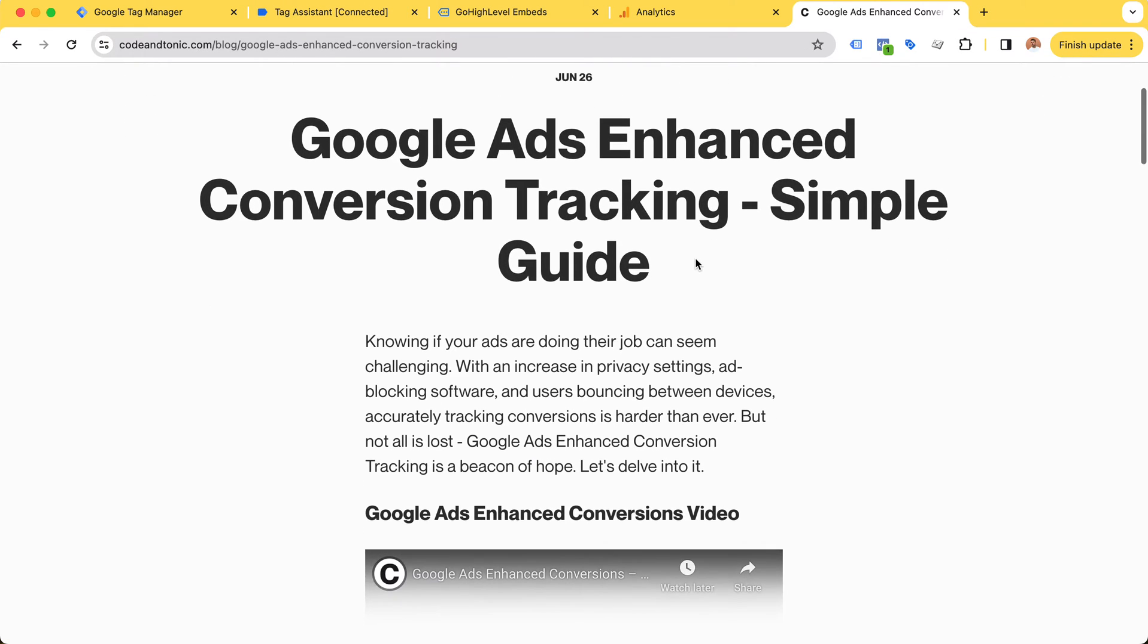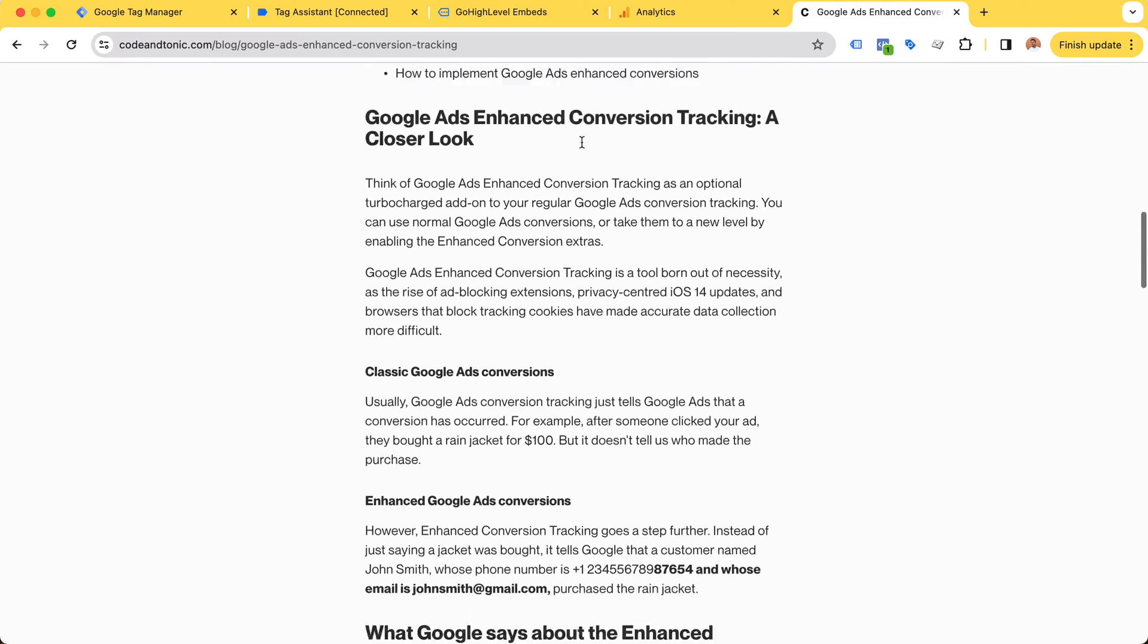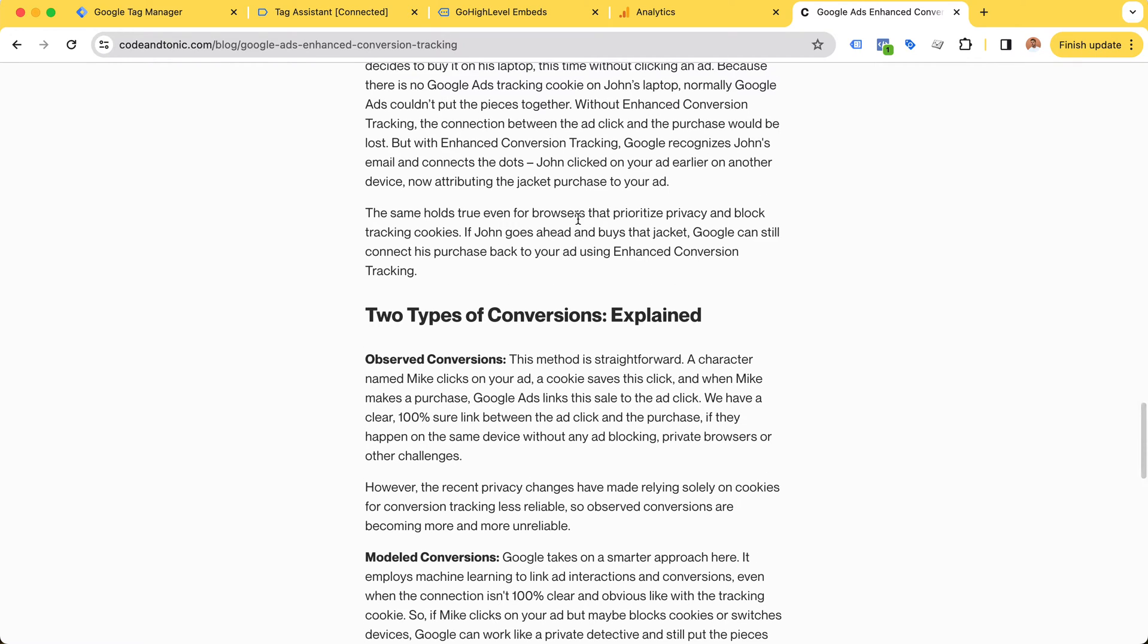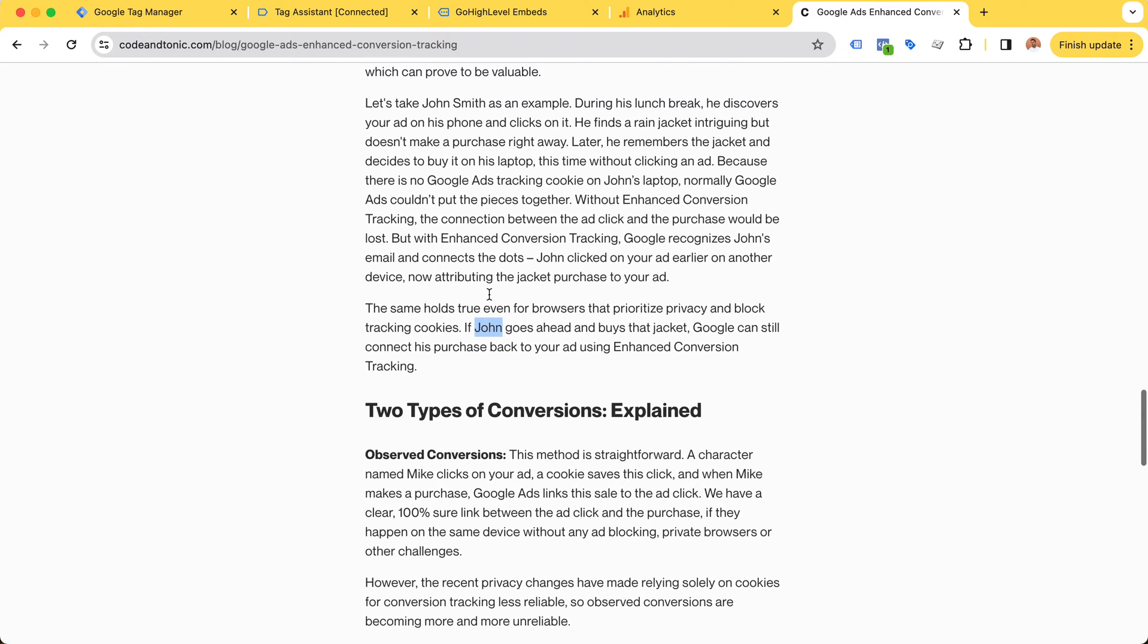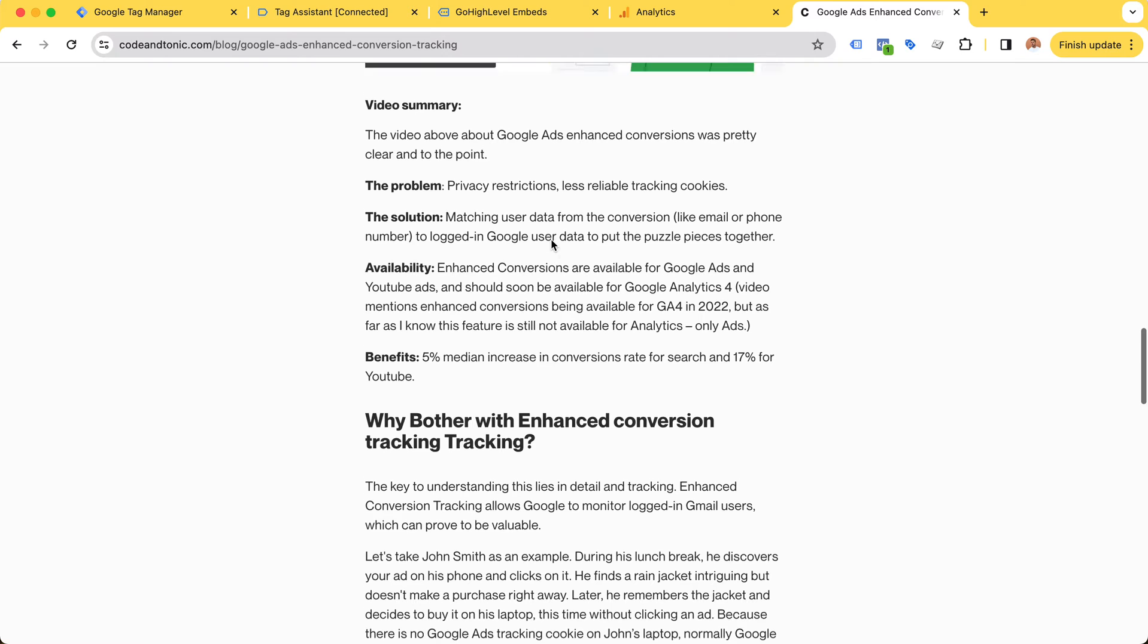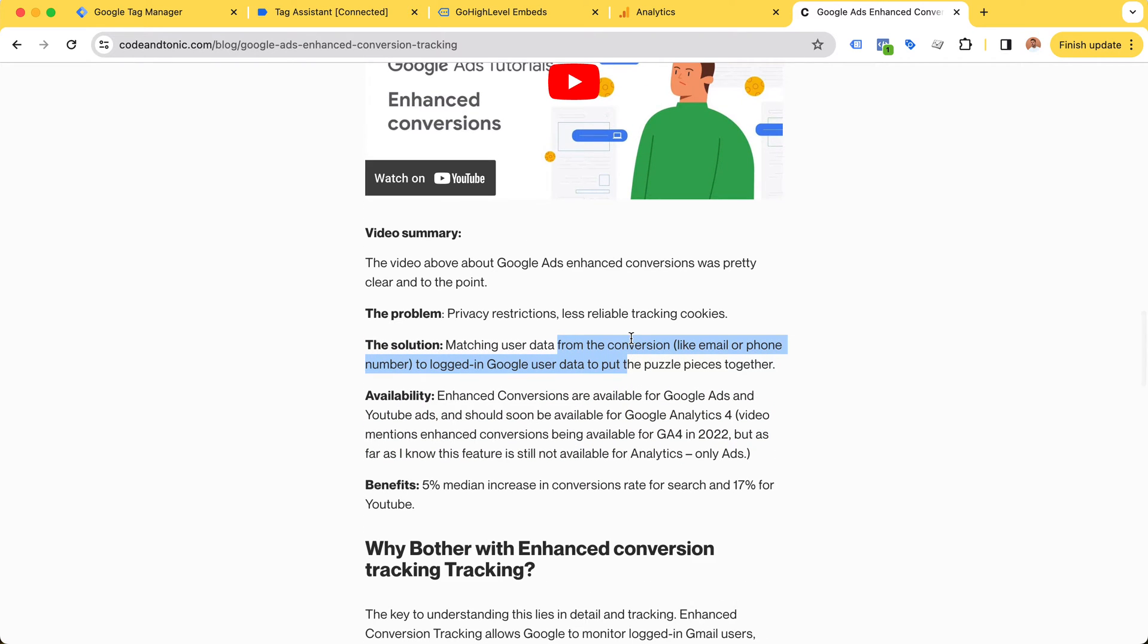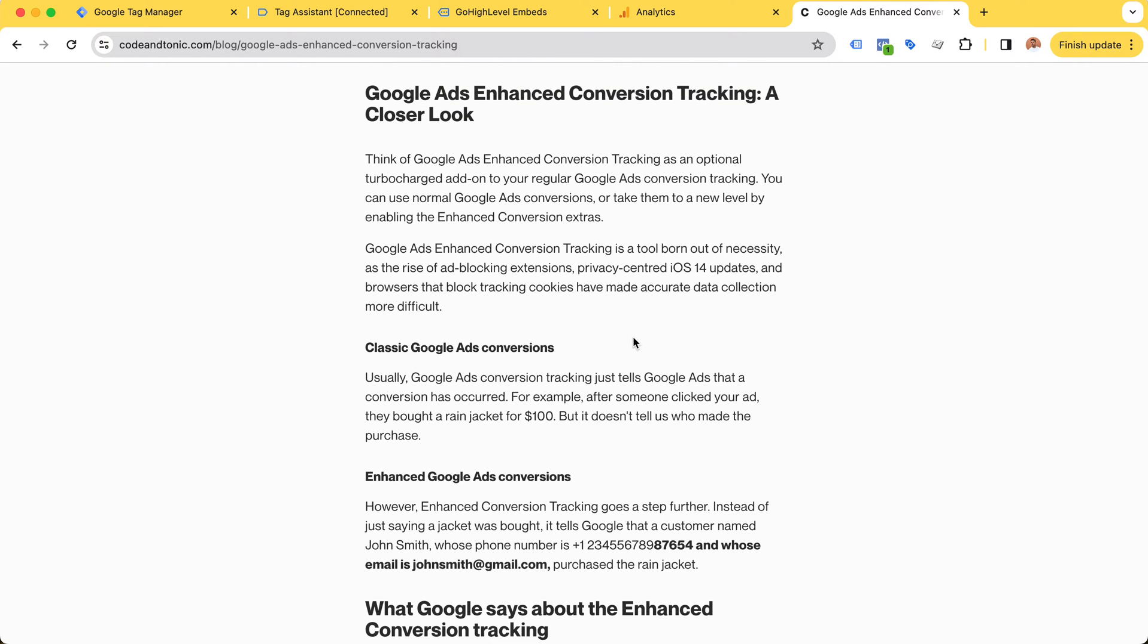I have written a guide on Google Ads enhanced conversions. The idea is that we're not just sending an anonymous conversion that someone converted - we are telling Google Ads that John with this specific email and this specific phone number converted. The benefits are higher conversion rates and more accurate conversion data.